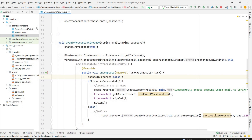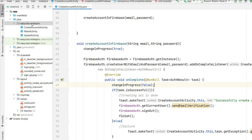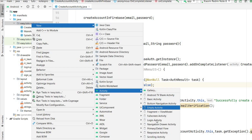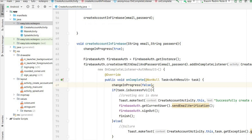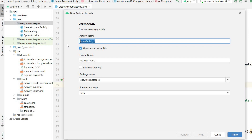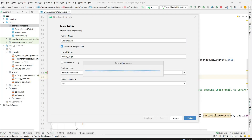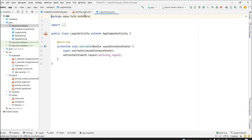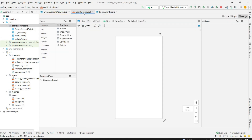Let's create a new activity for the login screen. Go to the project, right-click, New Activity, Empty Activity, give the name LoginActivity, and click Finish. Our activity is now created.